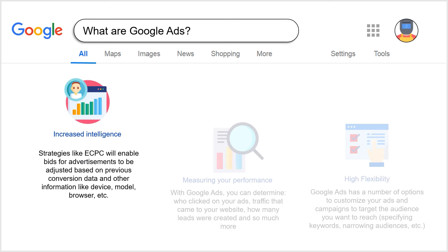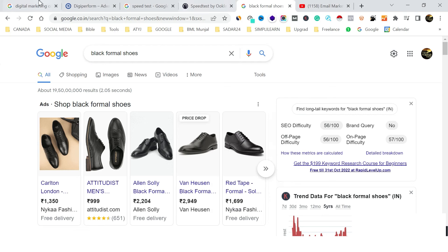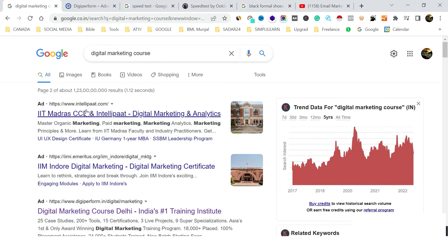RLSA — Retargeting List for Search Ads — allows us to target people who have not converted. Then there are different bidding strategies, like how you pay Google. The most important one for Google Search Ads is CPC — Cost Per Click. Now I'm getting into campaign terms, which are very important if you want to learn how to create a search campaign.